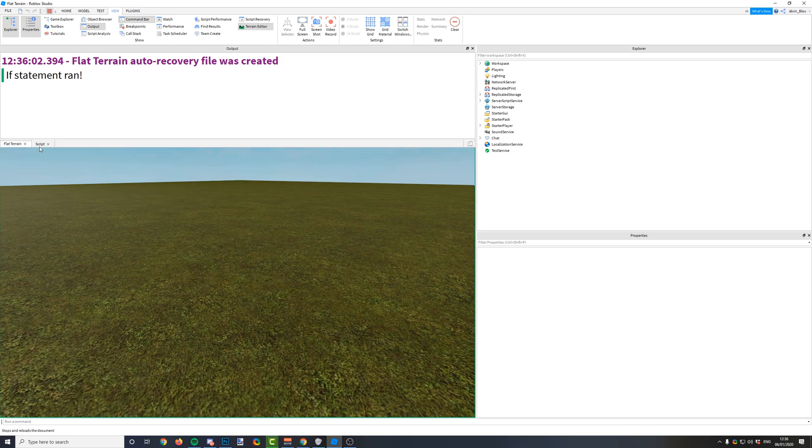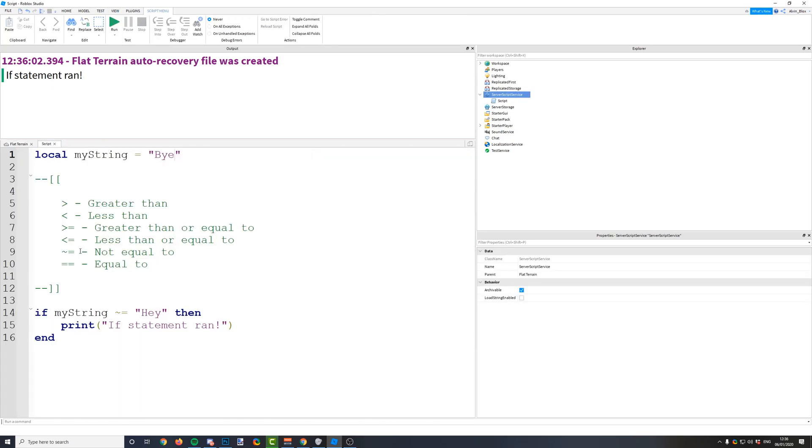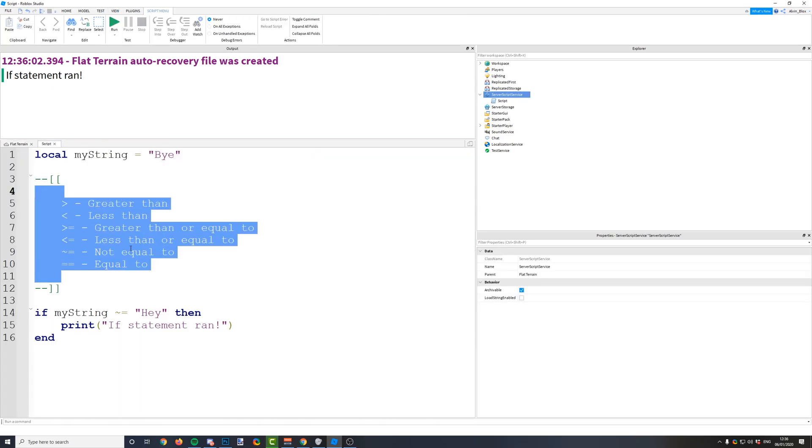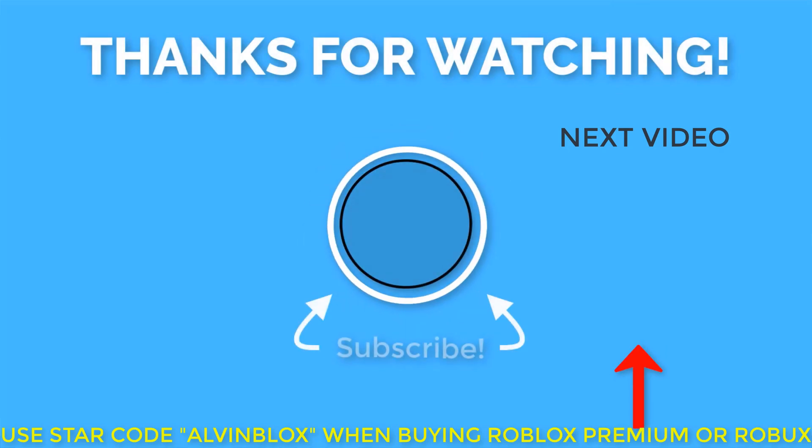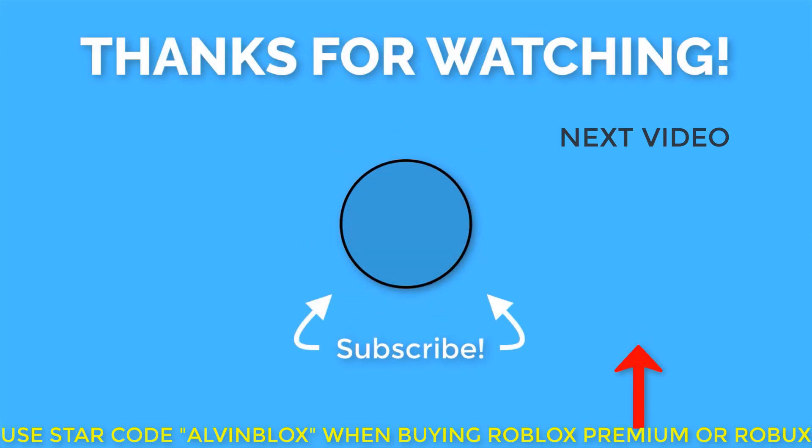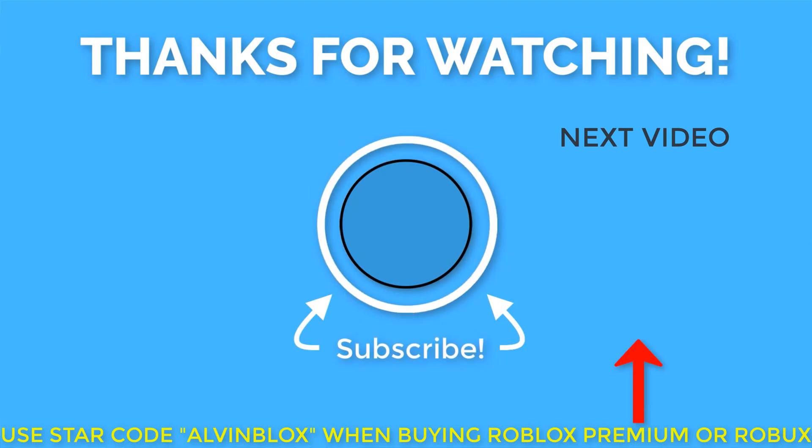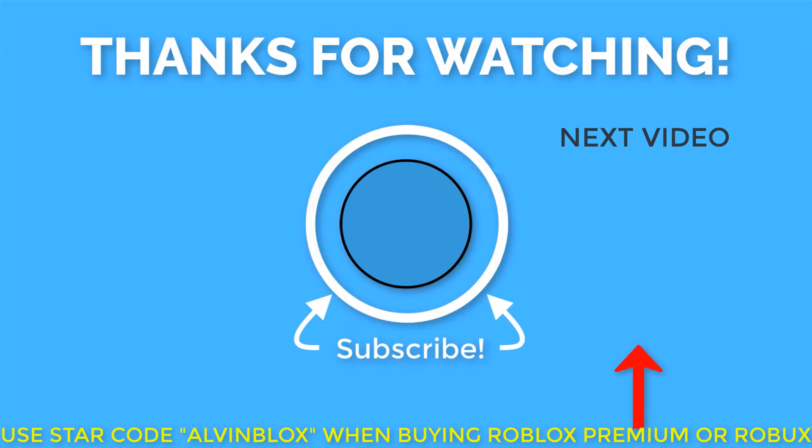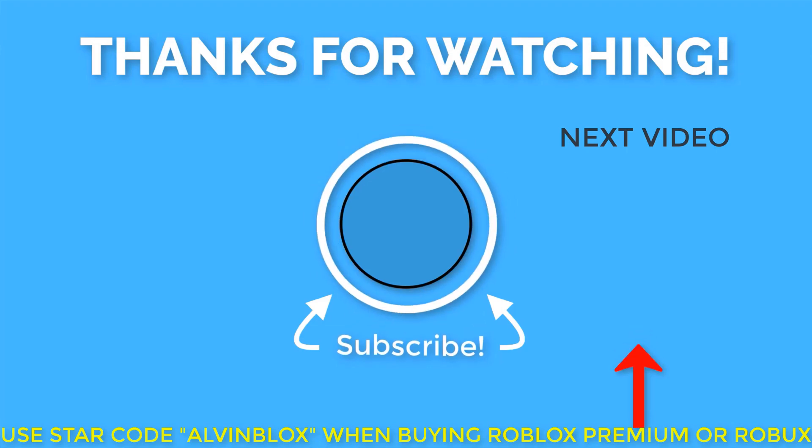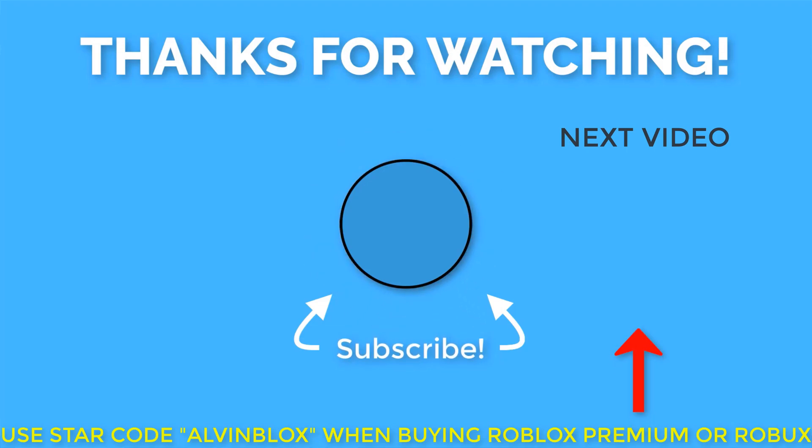So there we go, just for you to know and note down there are all your relational operators that you can use. Make sure to subscribe to my channel. You can click the Alvin Blocks logo in the middle of your screen if you enjoy the content. I've got loads more Roblox scripting tutorials and also game creation tutorials. Make sure to like the video as well so I know you like them and I'll see you in the next one.